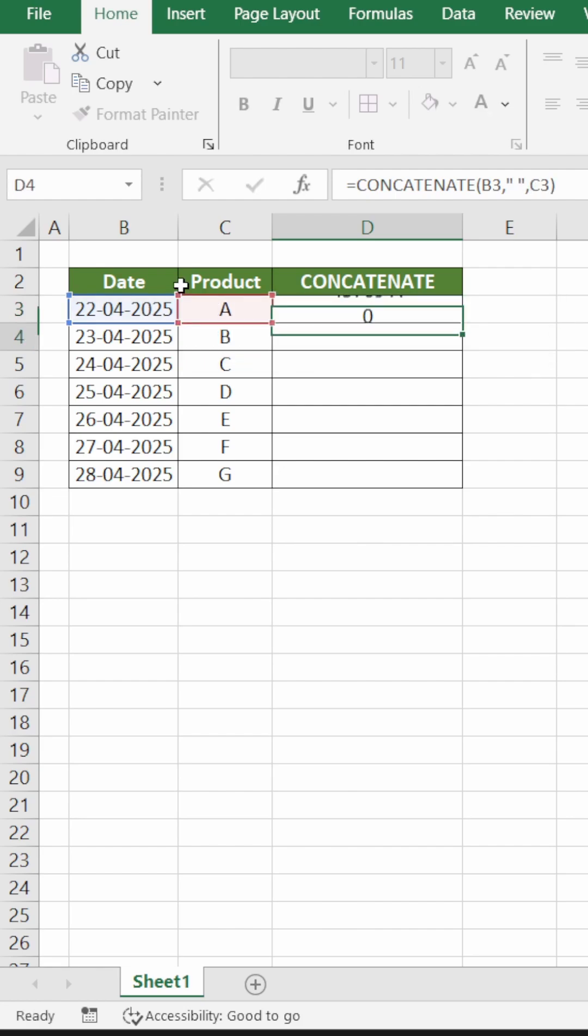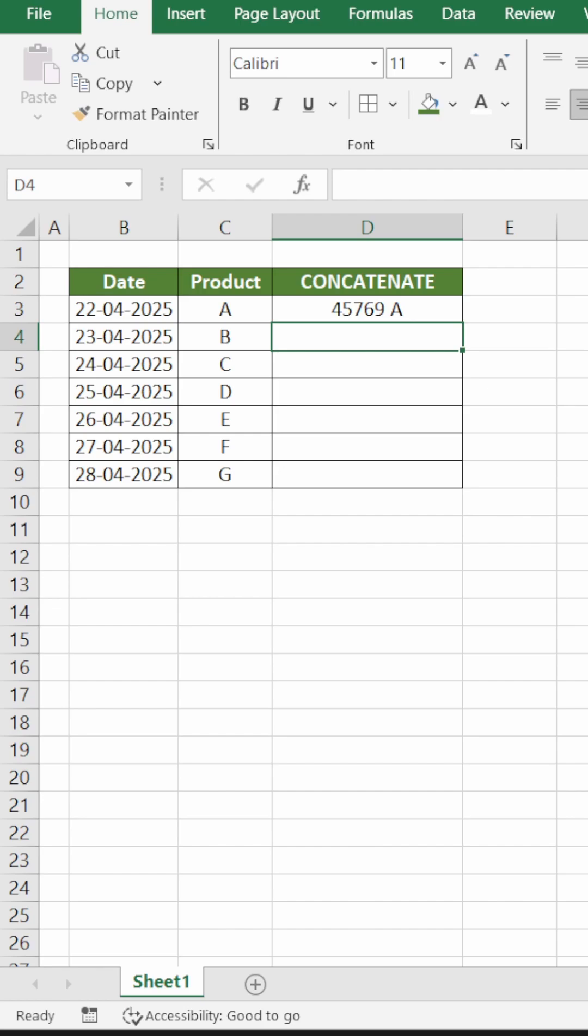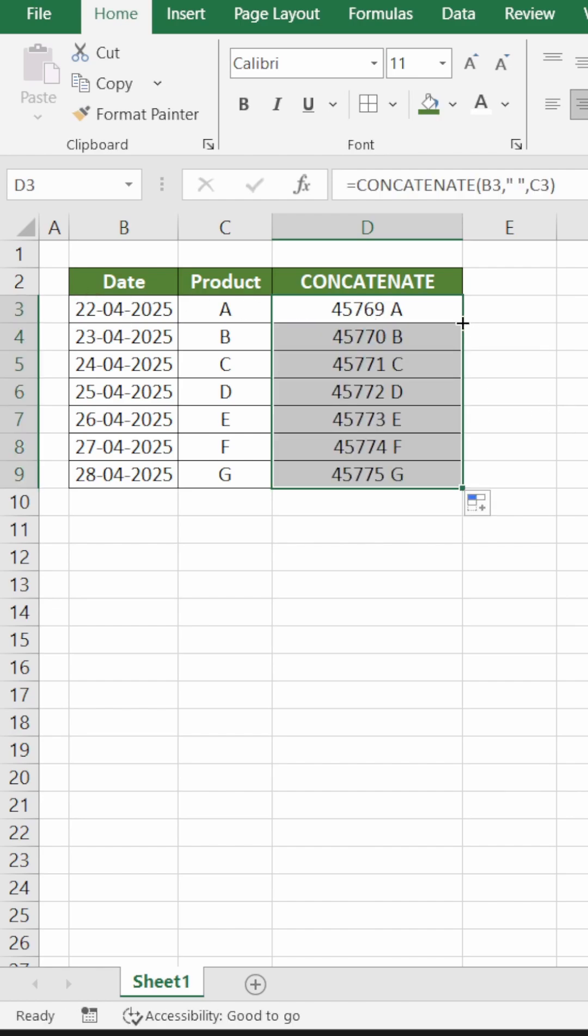Close it and press enter. You see the date gets converted into something else. If I drag it down, it will be followed for the rest. So to fix this, what you can do is...